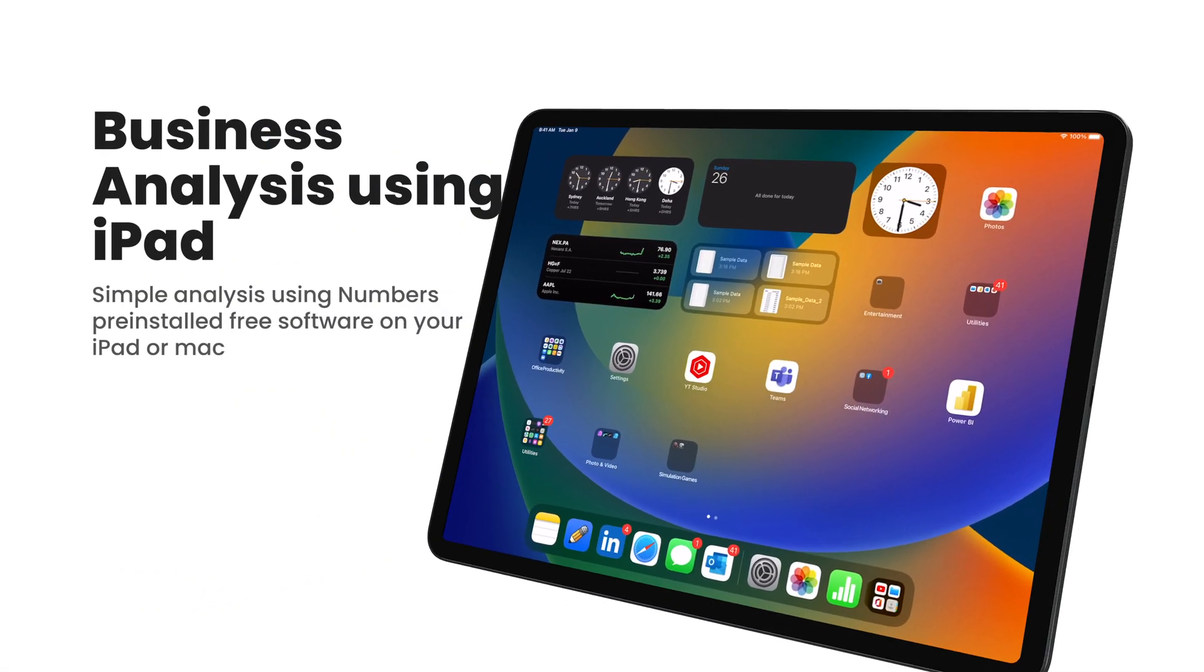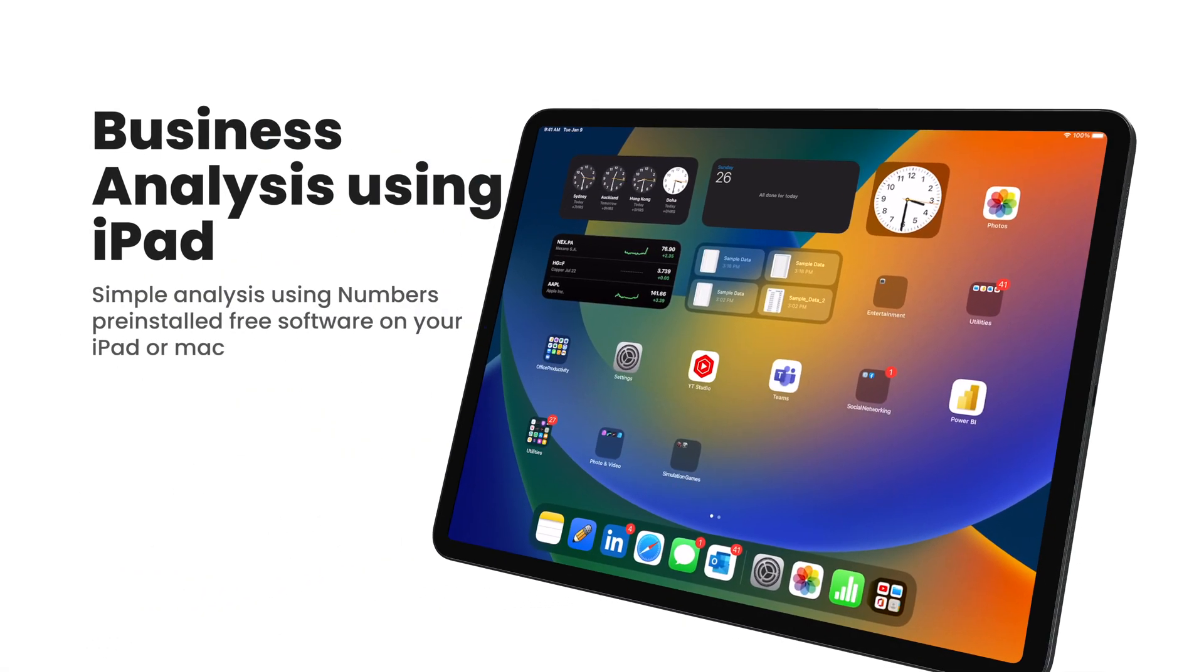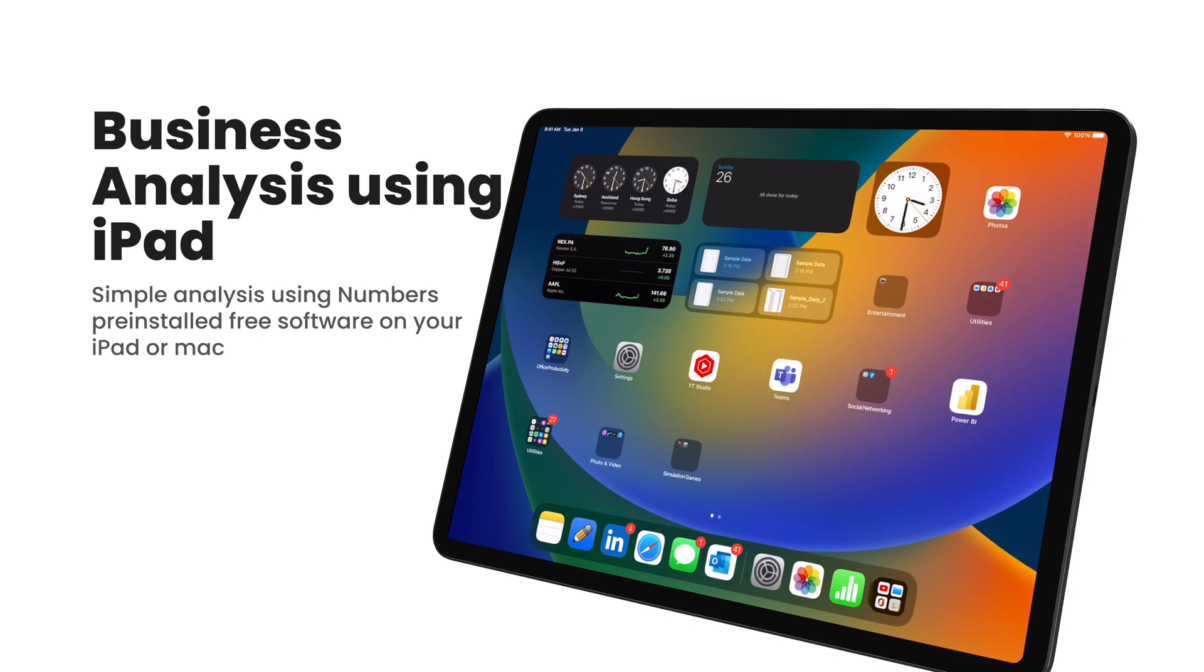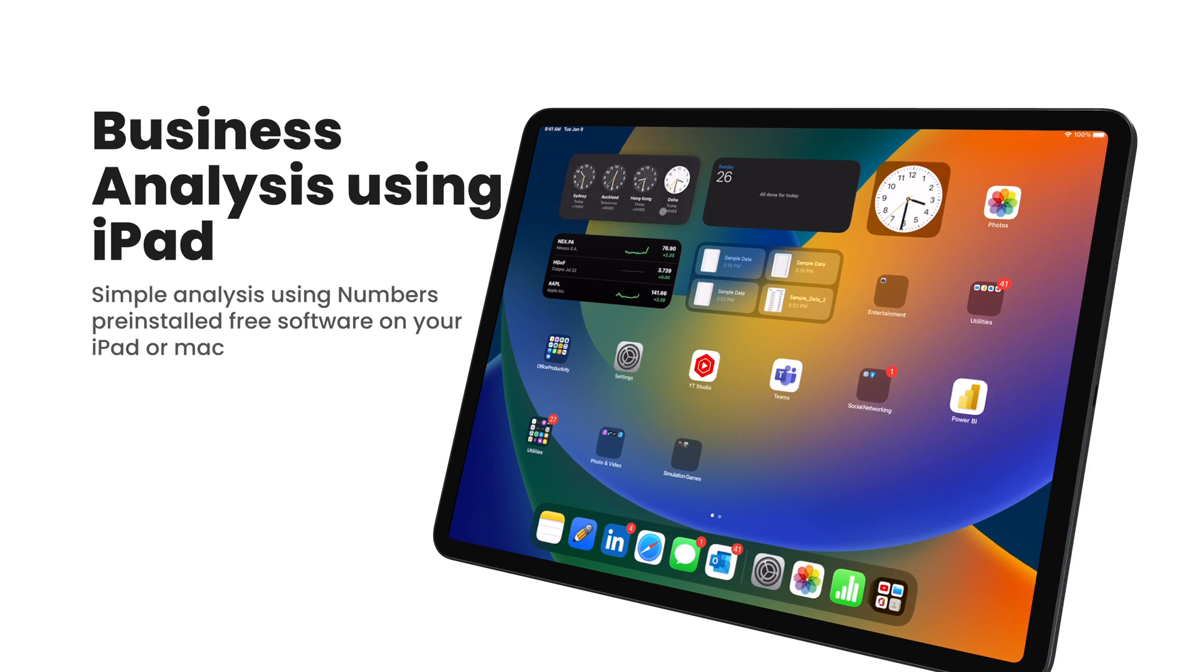Hello and welcome to a new episode from Mac the Tech. Today we're going to shift a little bit from the things we usually do. We're going to talk about business analytics, but this time using the iPad without any subscription required. All you need is your iPad.